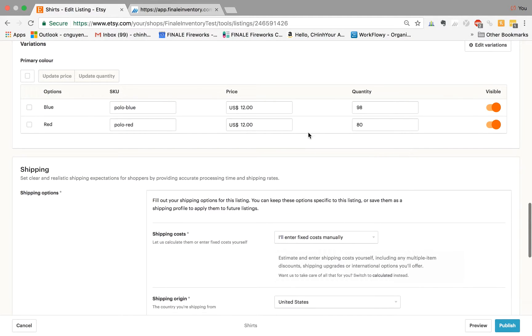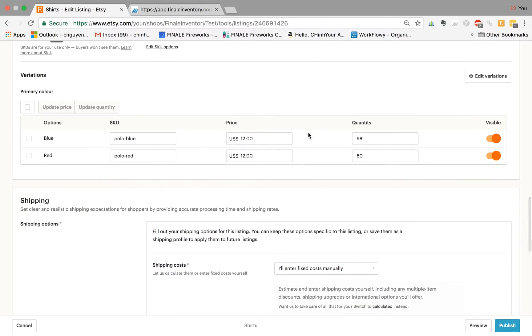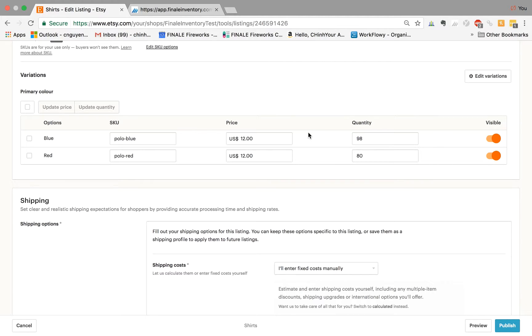So that concludes this tutorial. That shows you how Finale has the ability to push stock quantities up to the variation SKUs for Etsy. It's a new change for them, and subsequently it's a new feature that we recently built for our Etsy customers. If you have any questions about this feature, feel free to email us at service at finaleinventory.com. Thank you.